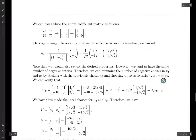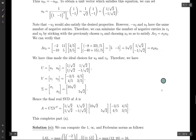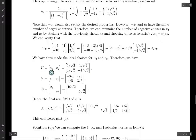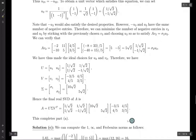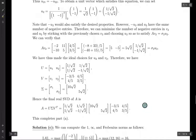Now we can wrap up. We let U have columns U1 and U2, V have columns V1 and V2, and sigma have the singular values on the diagonal. Therefore A equals U sigma V transpose. V ended up being symmetric here, so V transpose equals V. We have found the singular value decomposition of A.